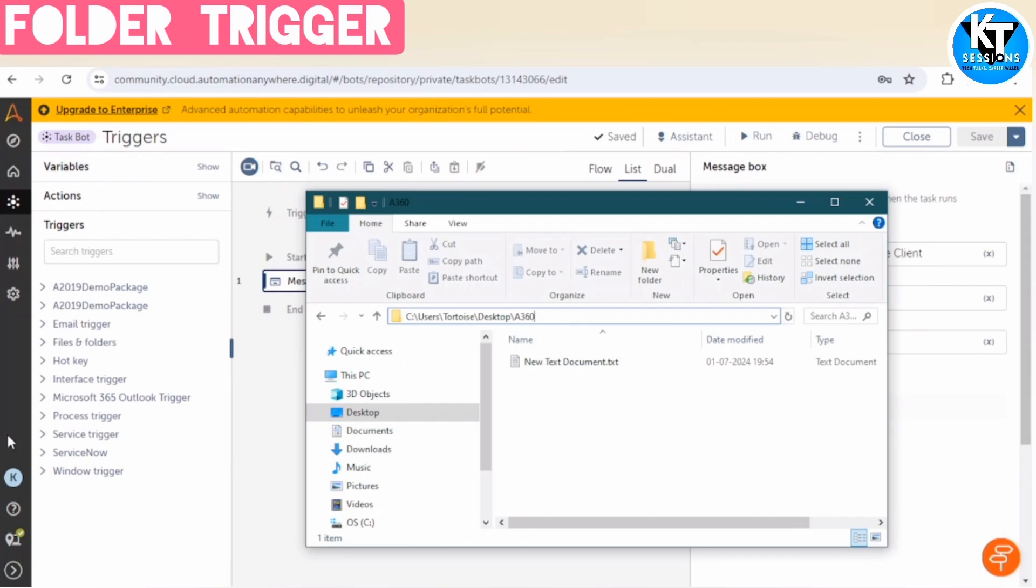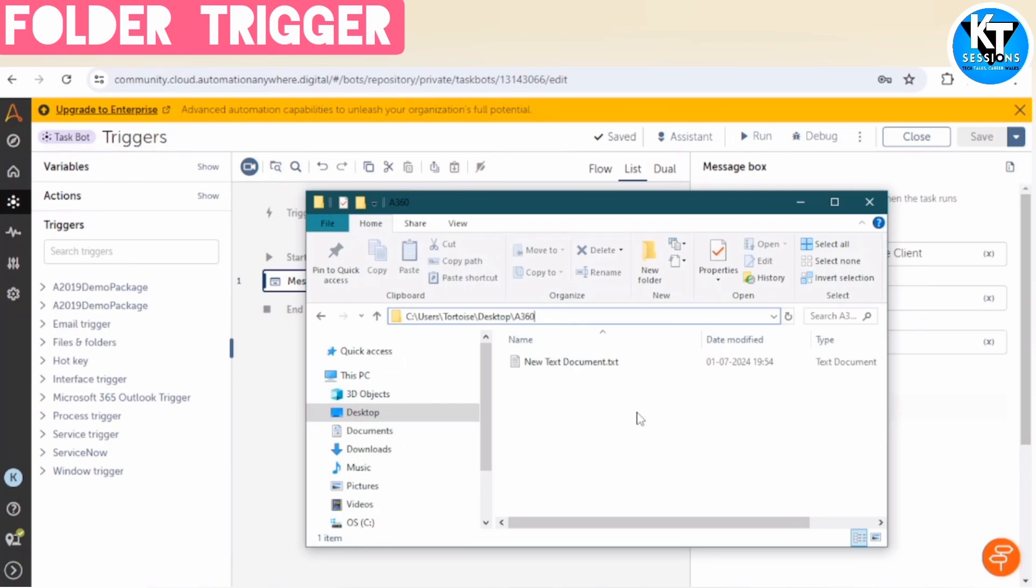It could be a business requirement also. So in your bot, you are receiving the input from the business and they are saving the file in a particular folder location. So you can apply a trigger on it so that as soon as the file is available, it will trigger the bot.